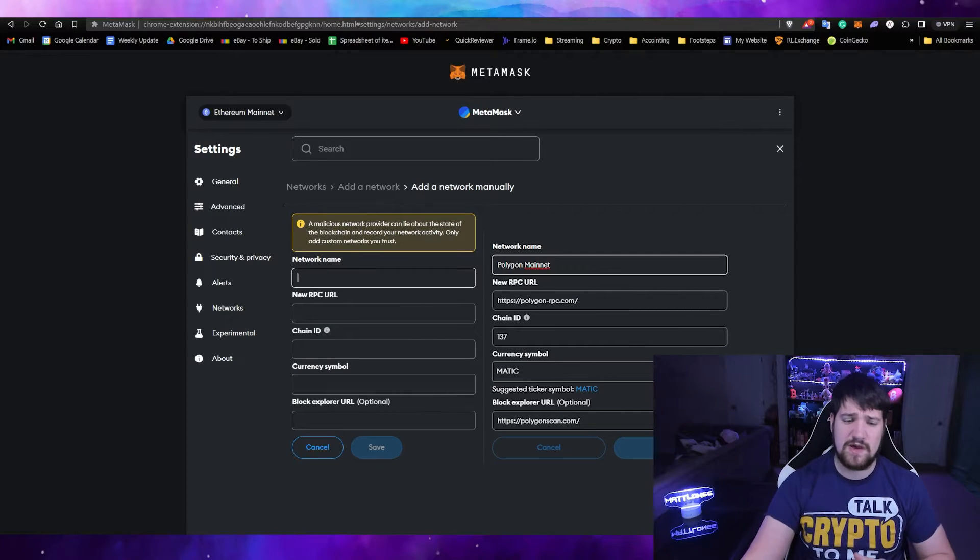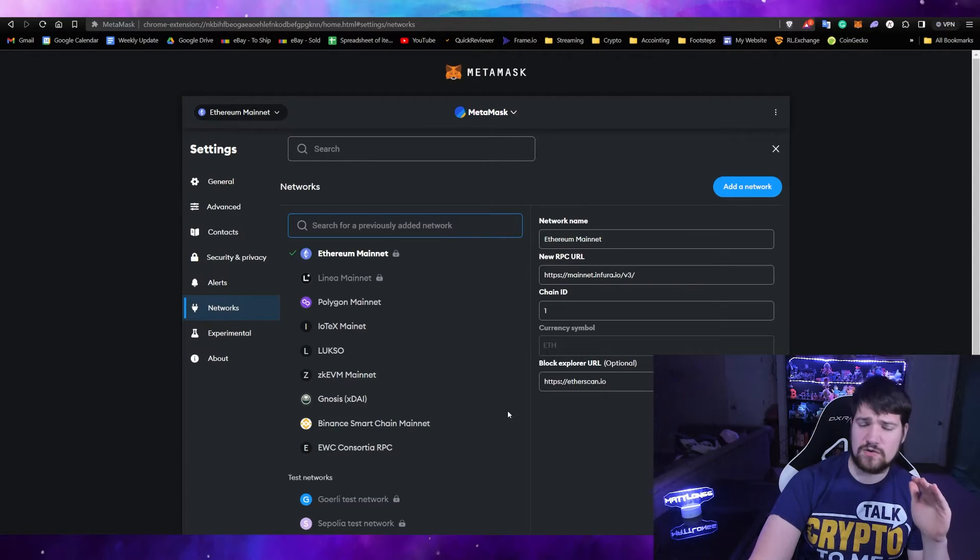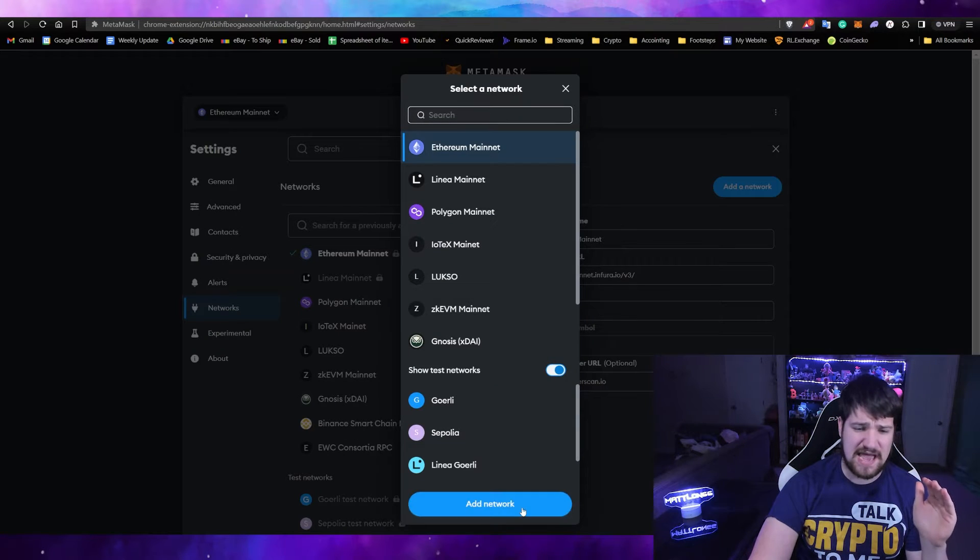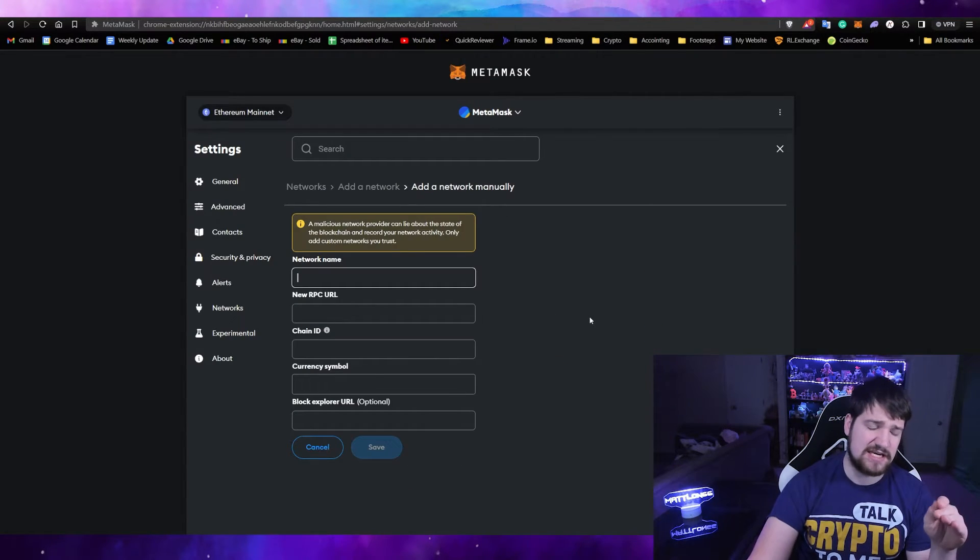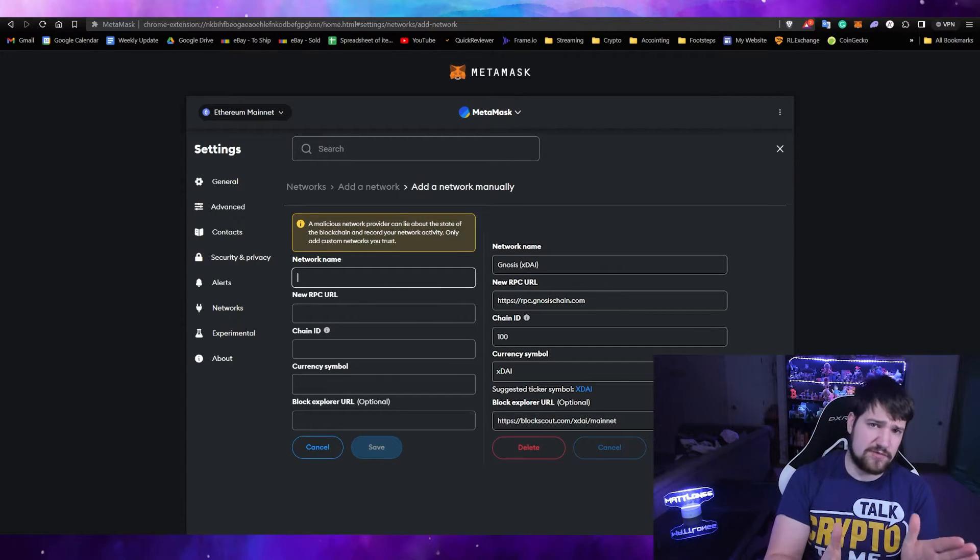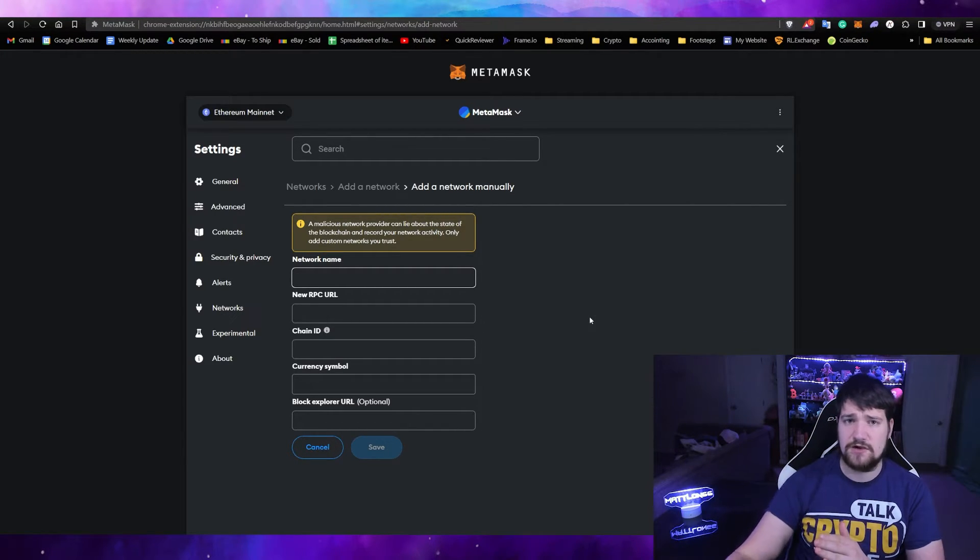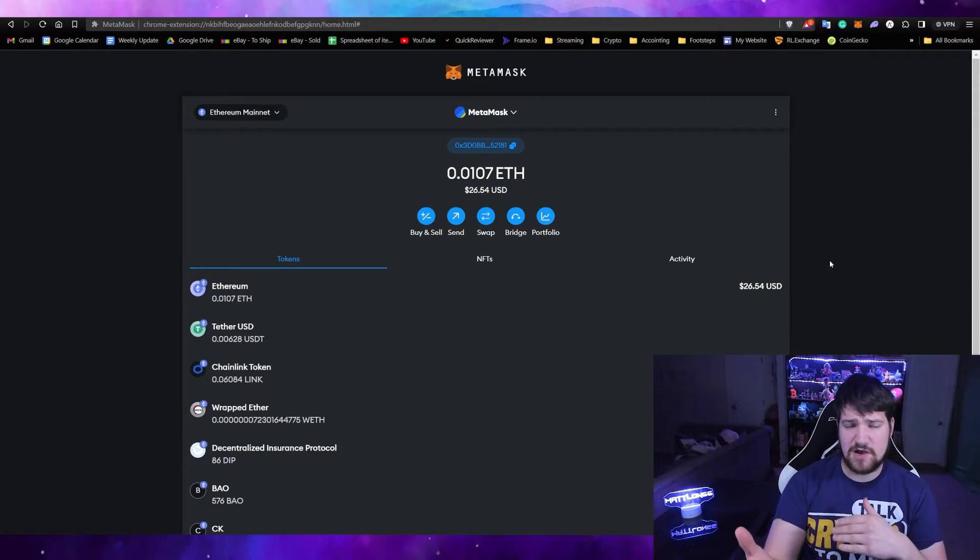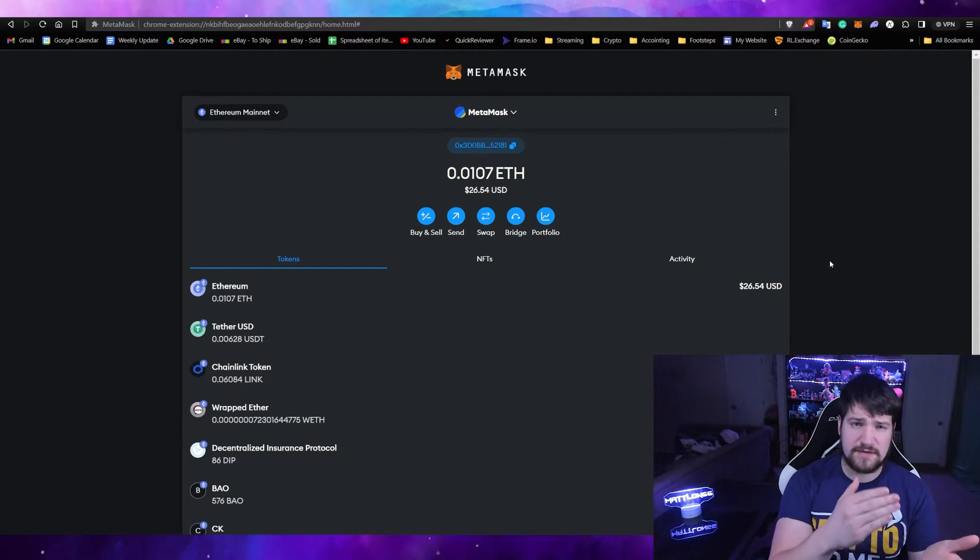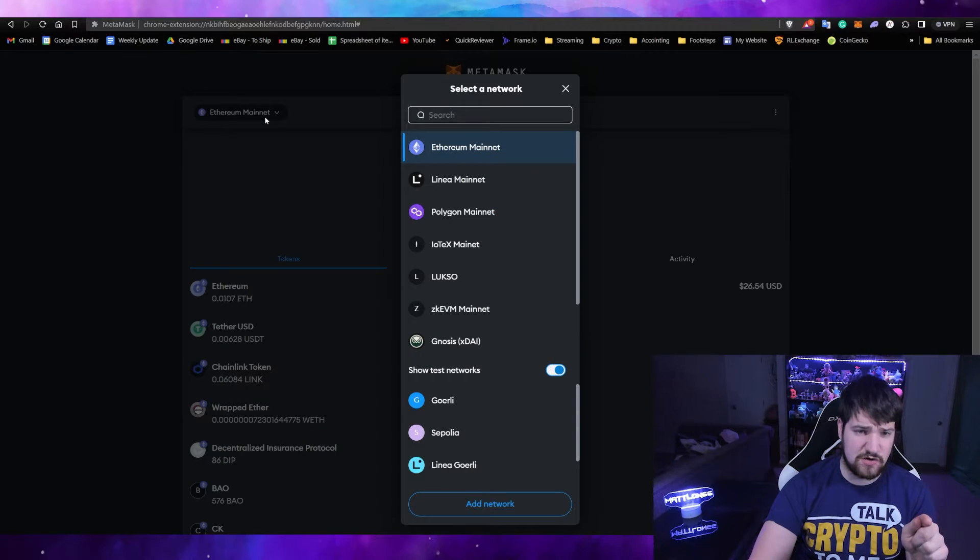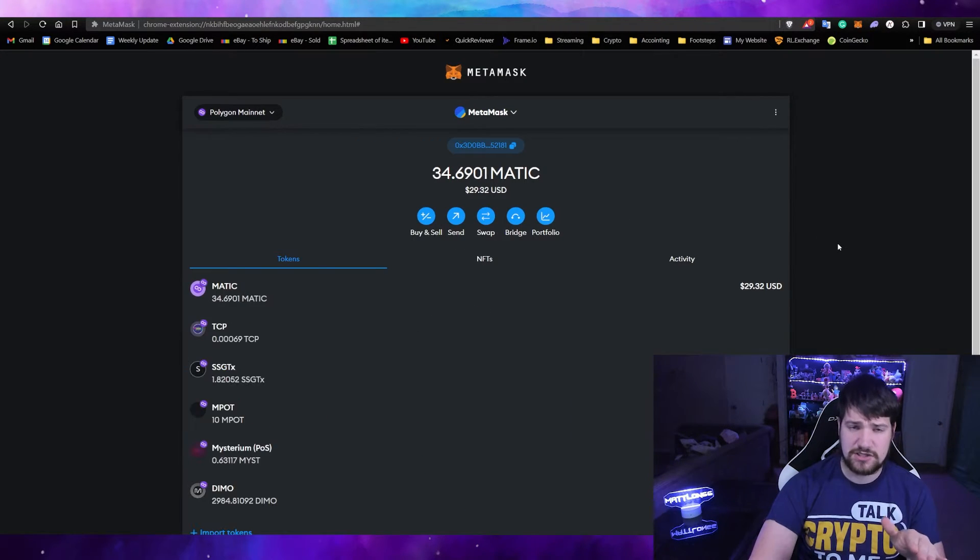While you're here, we're going to have you go ahead and also add another network—we're going to add the Nasus chain. Here's the information for that, just so that way you're prepared for later in this video. In my example, I'm sending Polygon. I'm not going to be using Ethereum because of the high fees.